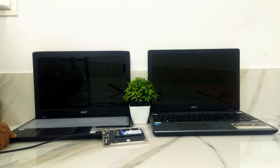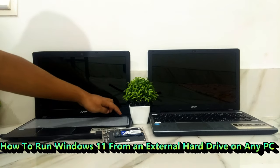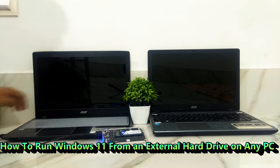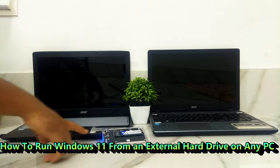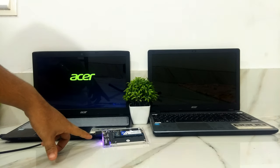I am going to show you how to run Windows 11 on almost any computer, does not matter if you have an old PC or a new PC.